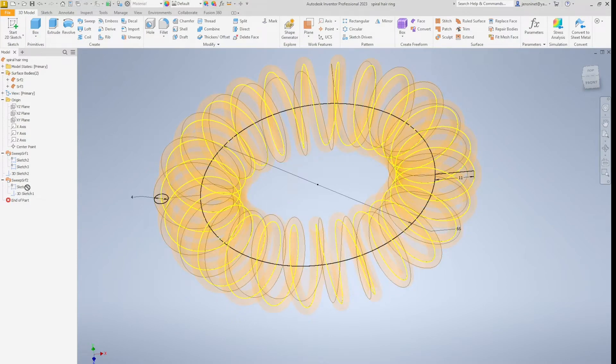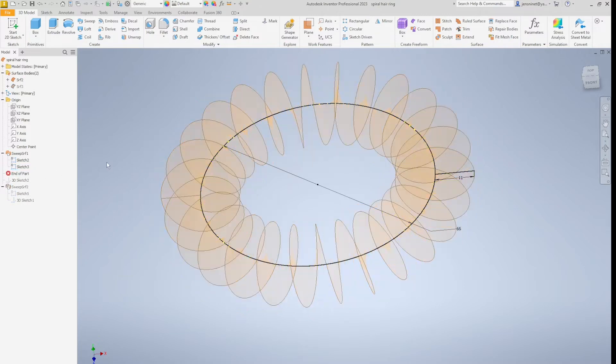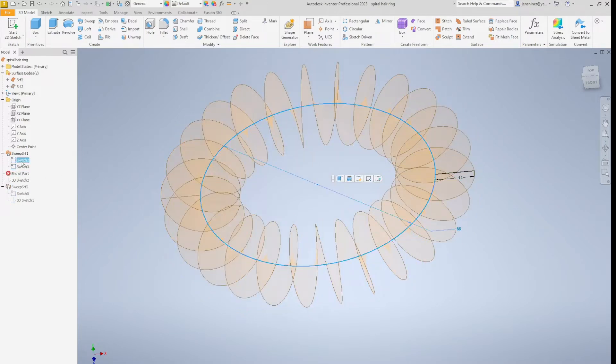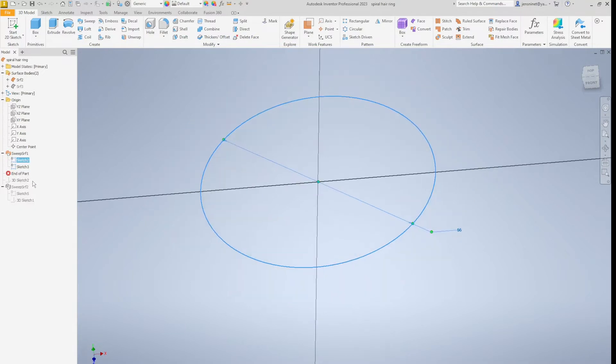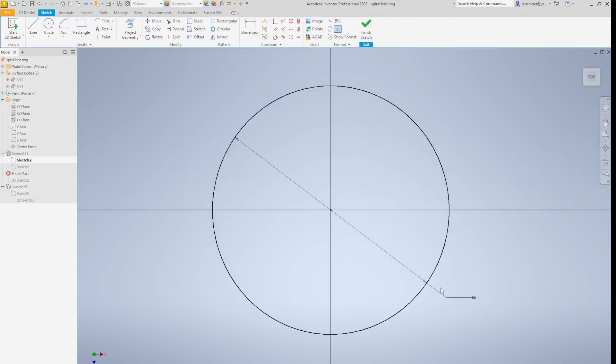Let's roll back, have a look at sketch number two. This is just a circle with a diameter of 66.